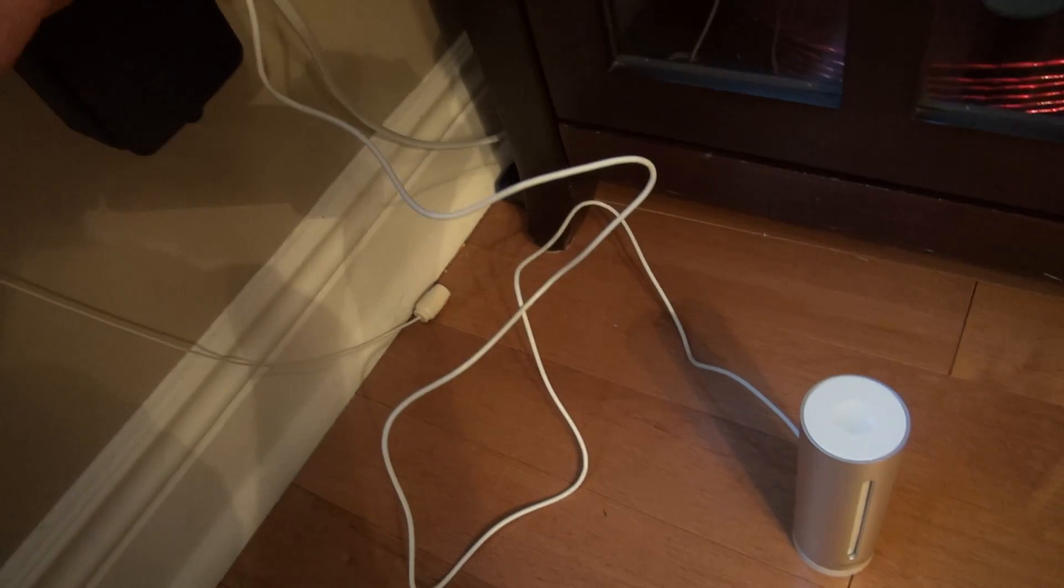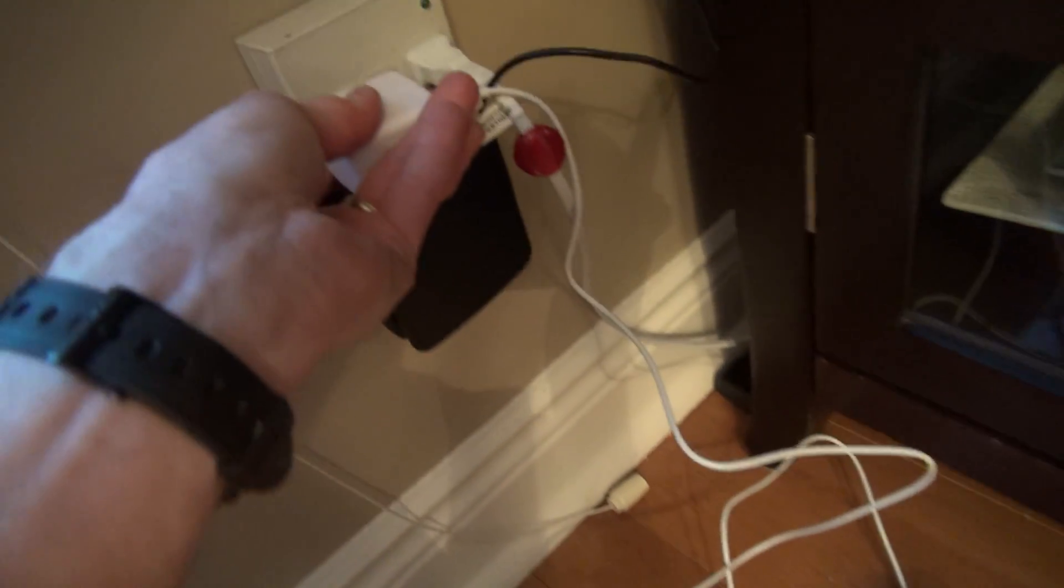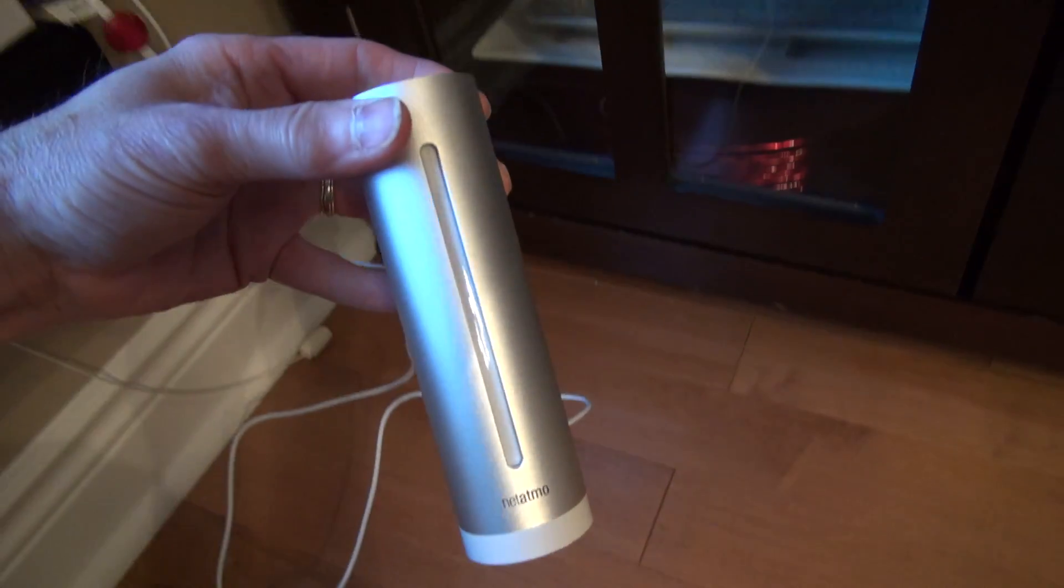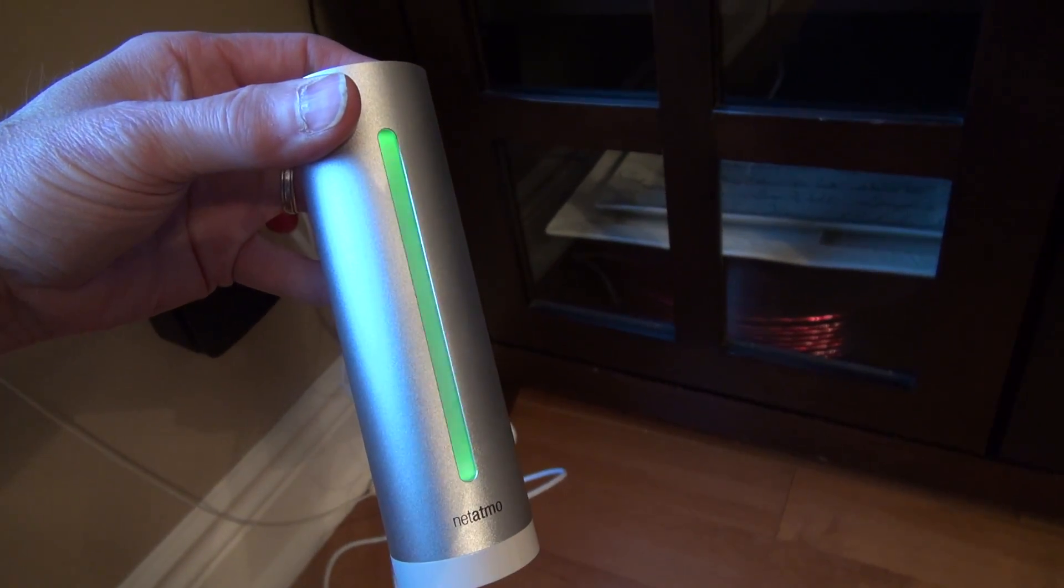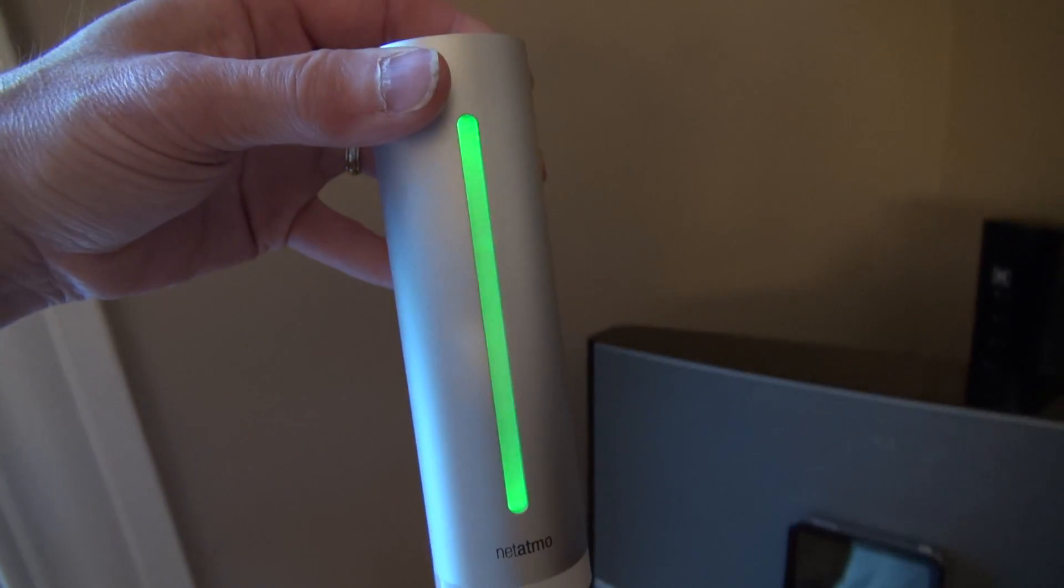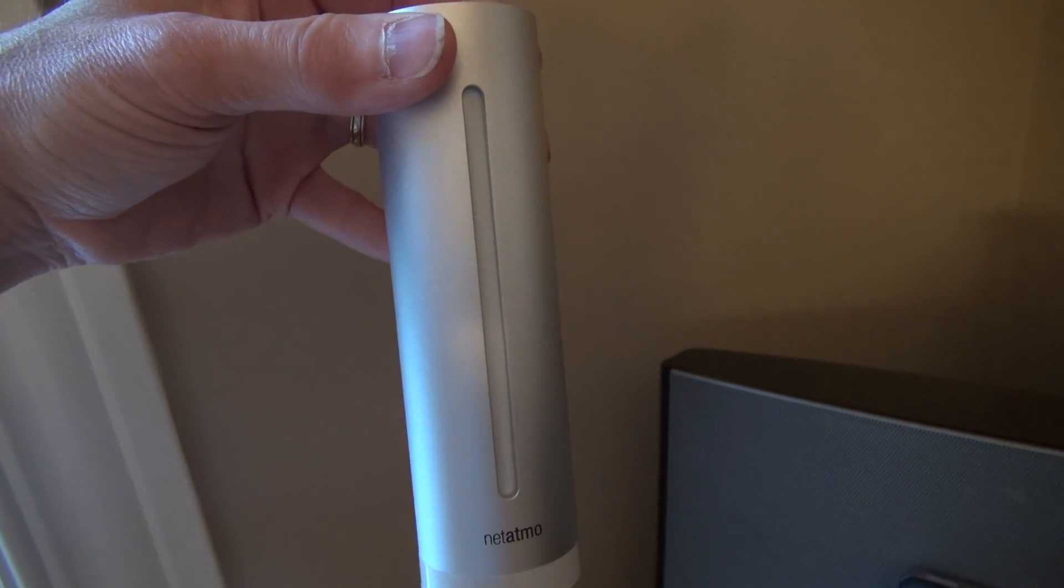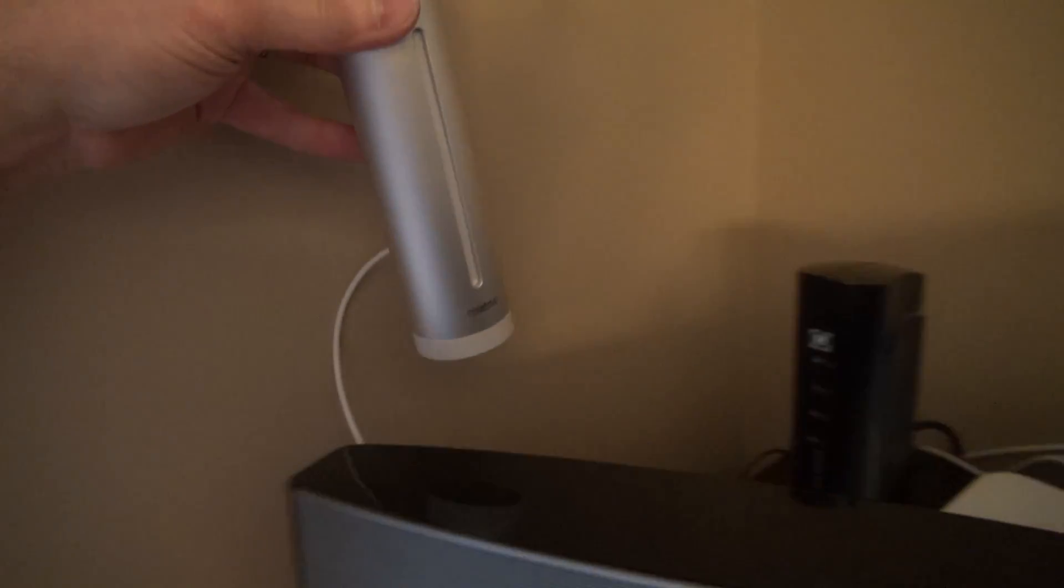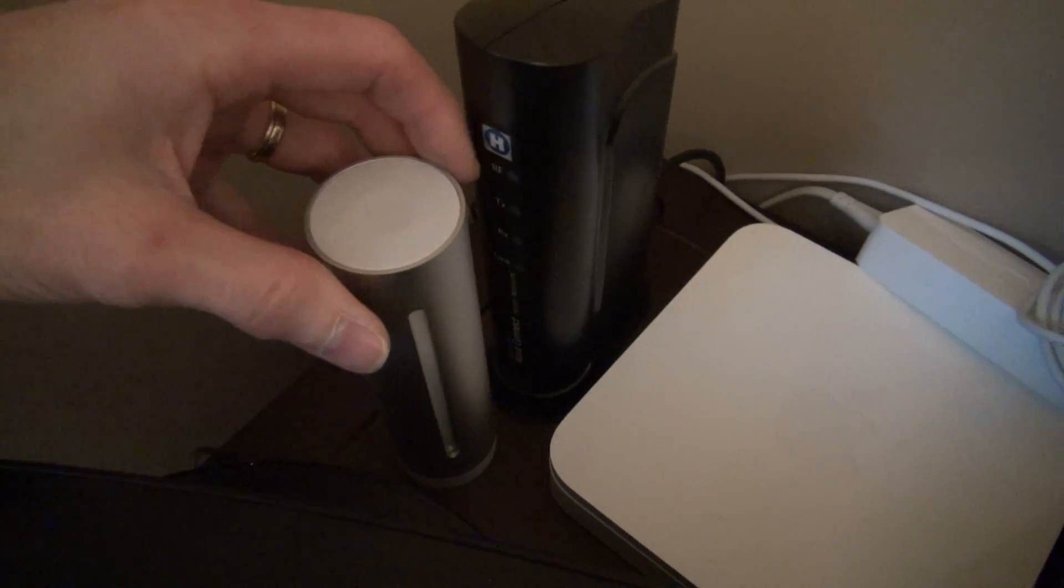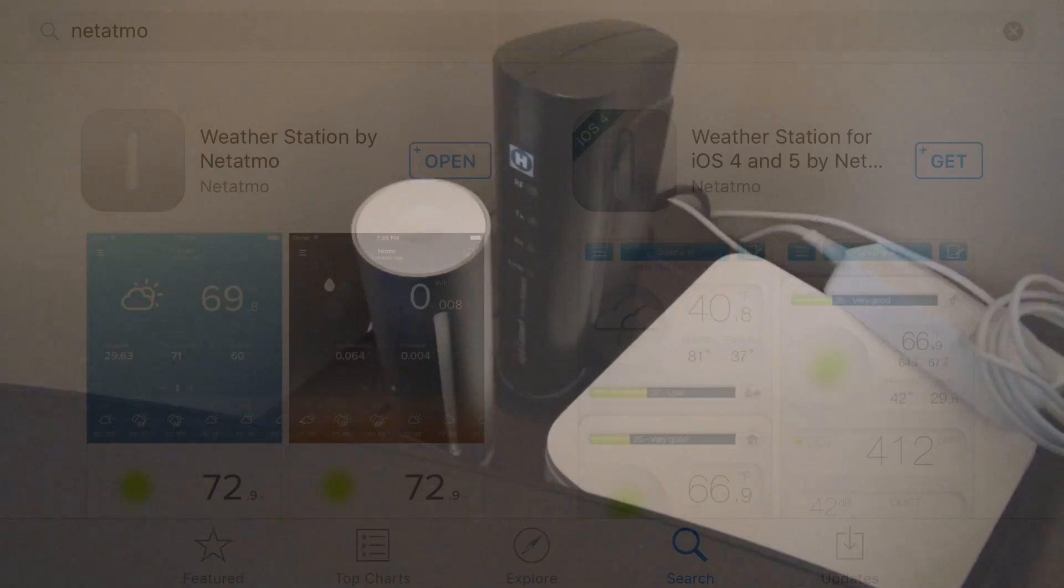And see what happens. Going green three times. All right, we'll tuck it back there and then we'll check on the computer.